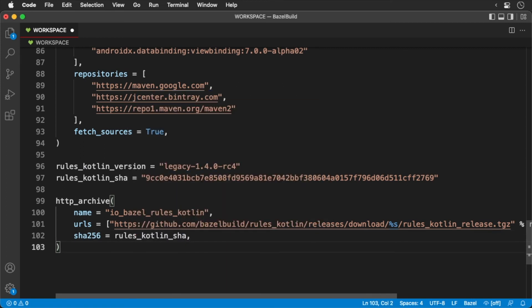Finally, we need to call a few additional functions to initialize Kotlin. Add the following.